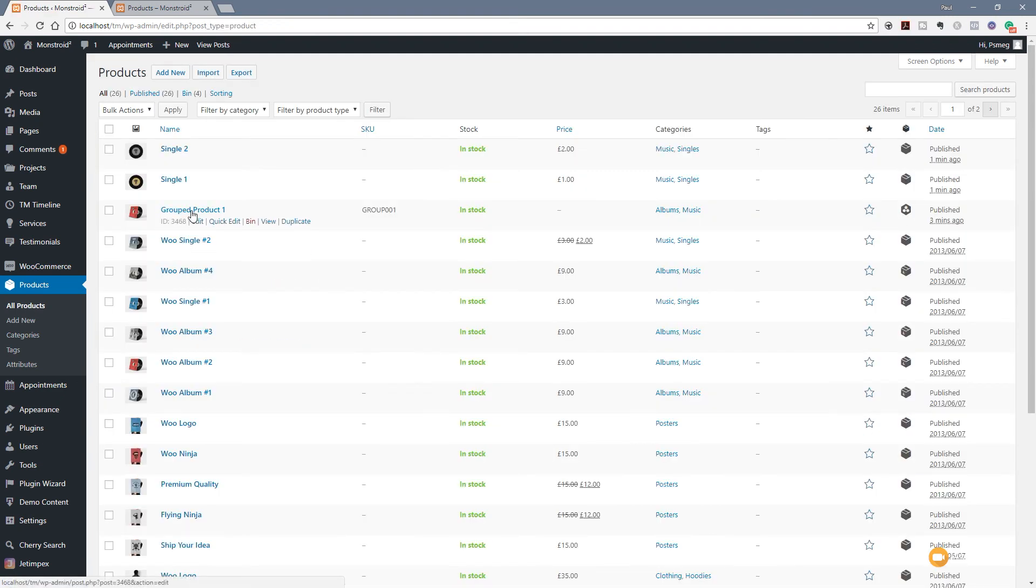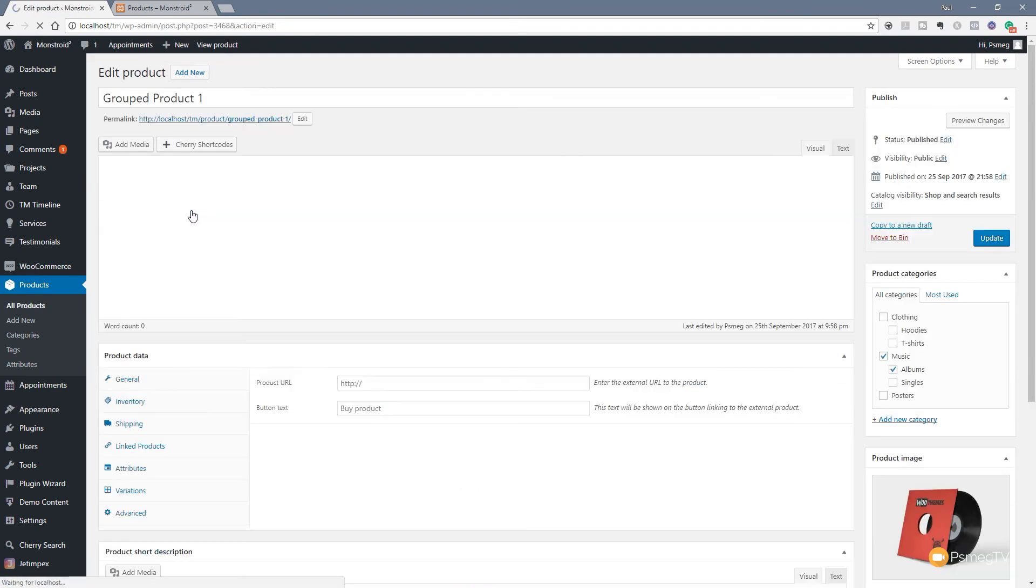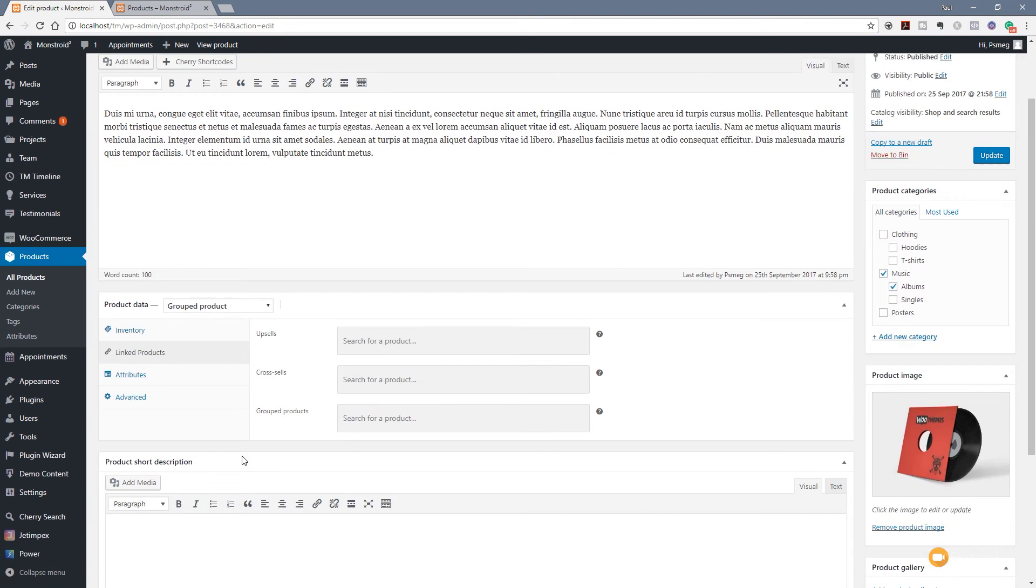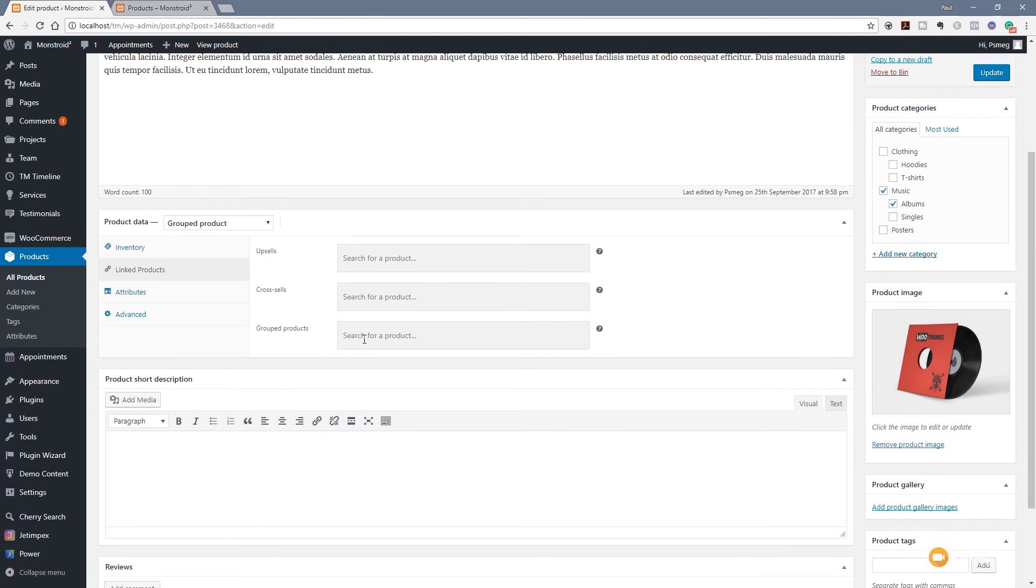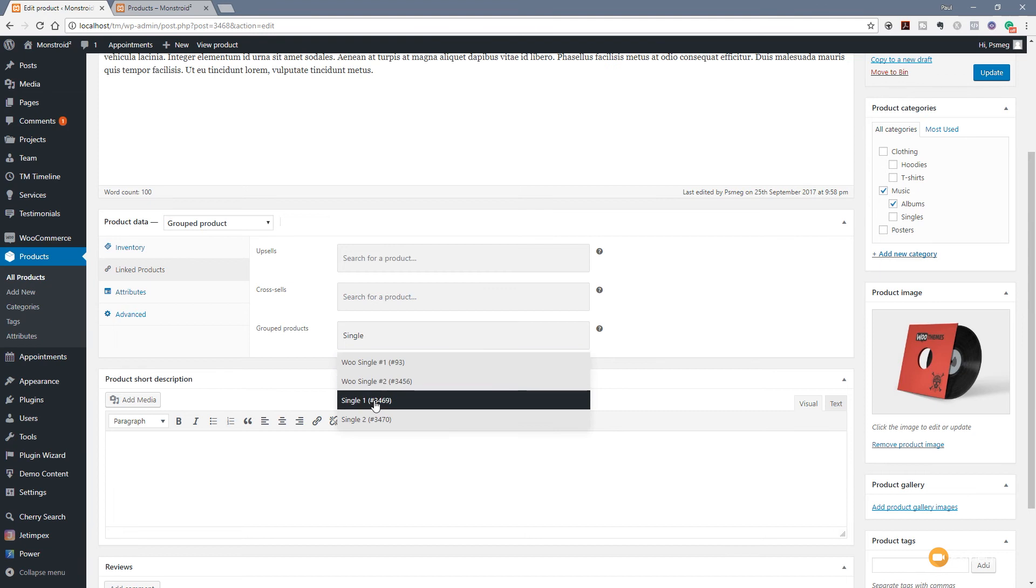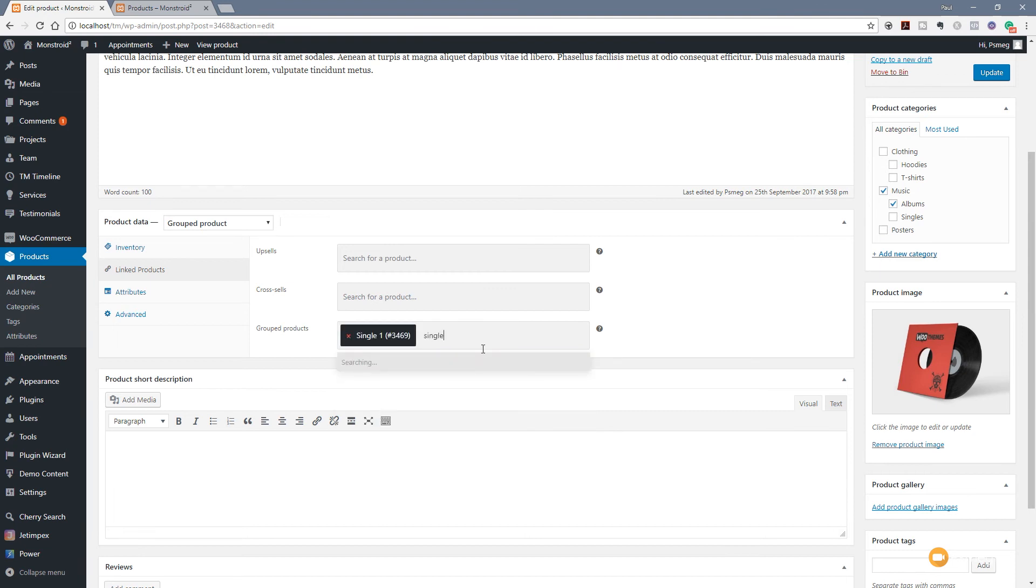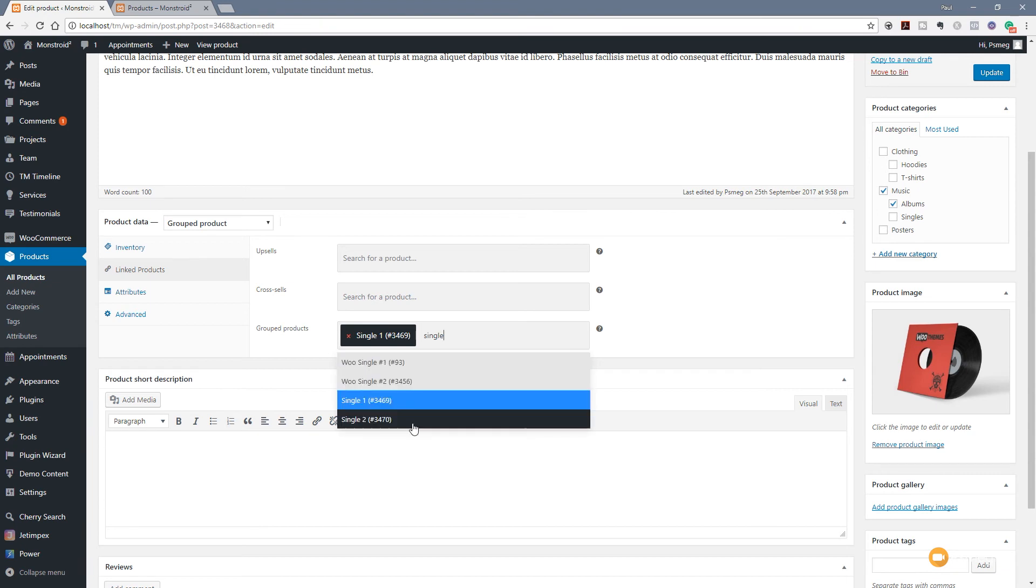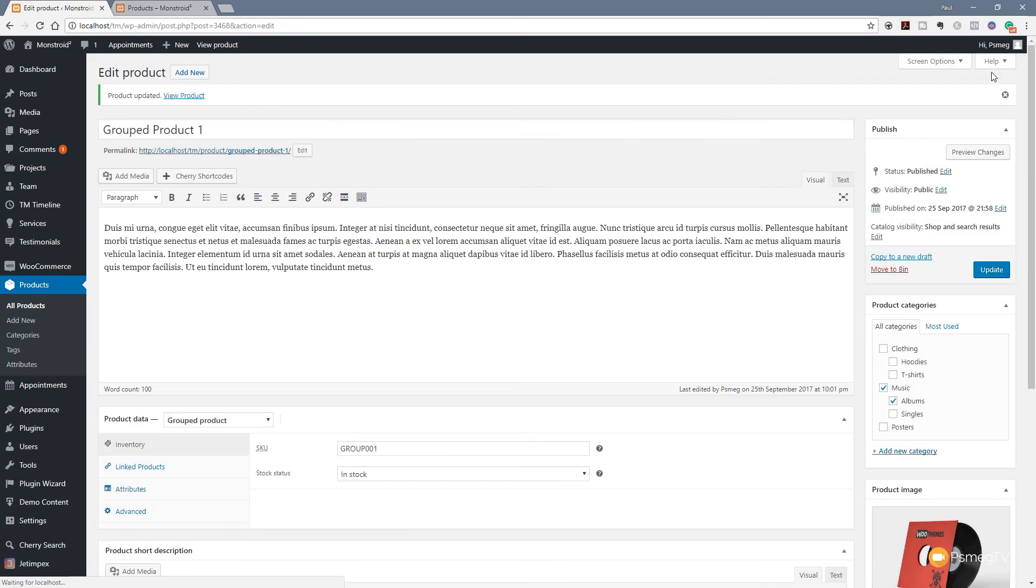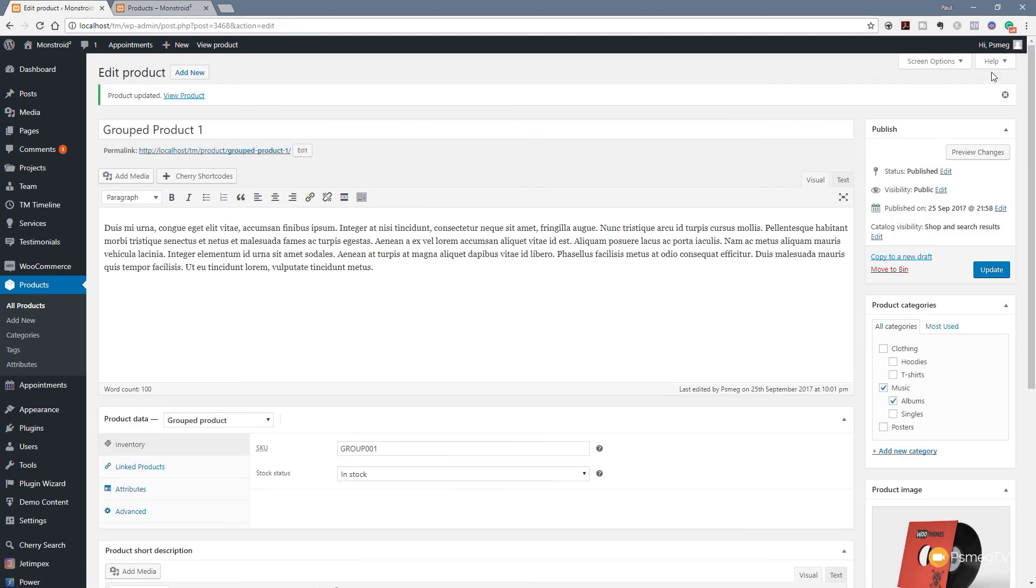Now we've created both of our products. We're going to jump back over to our all product listing. I'm going to come into our grouped product. We're going to specify now what products are grouped inside this. We're going to come down to link products. When we've got grouped products, we're going to start typing in single. That'll go through our database and search. We're going to have single one and we'll do the same again and we'll have single two. Once we've done that, we can click Update and that will now associate those single one and single two into our grouped product. We're going to jump over to the shop now and take a look at this in action.